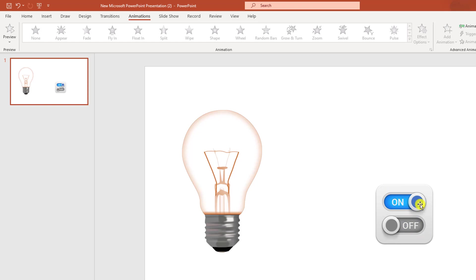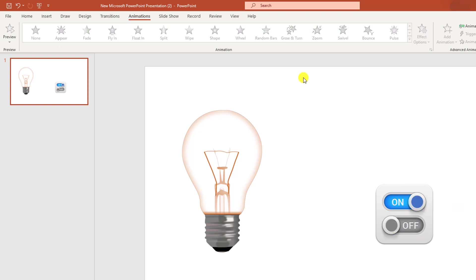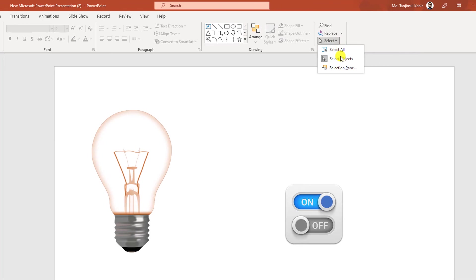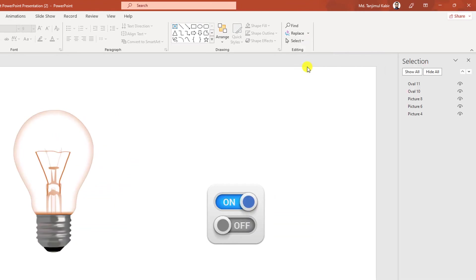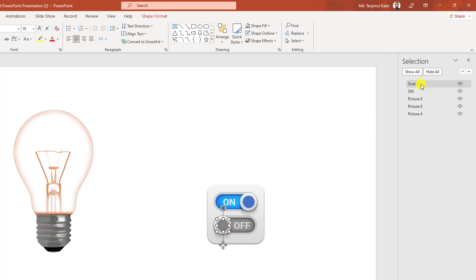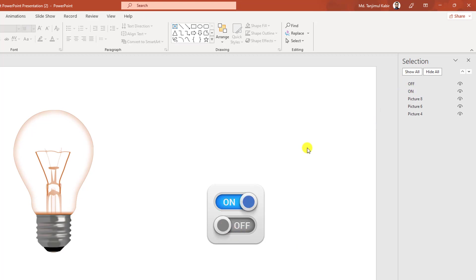Now I have to name these oval shapes. So let me go to Home, go to Select, go to Selection Pane. Let me click on the first one and name it 'on', then click the second one and name it 'off'.